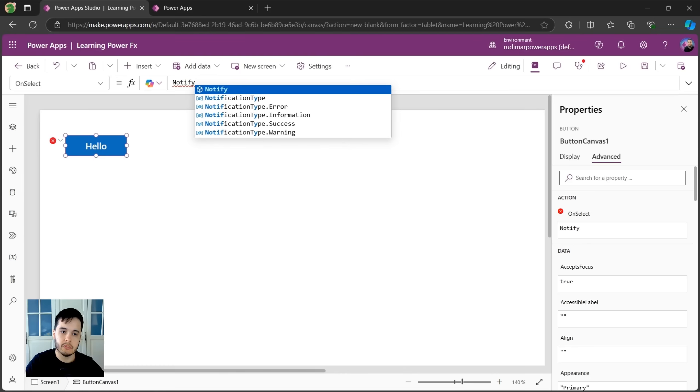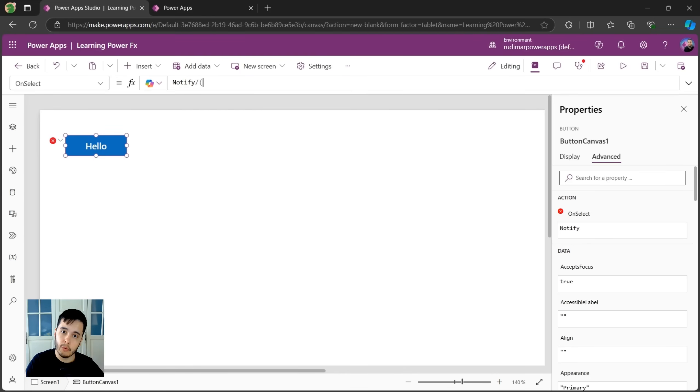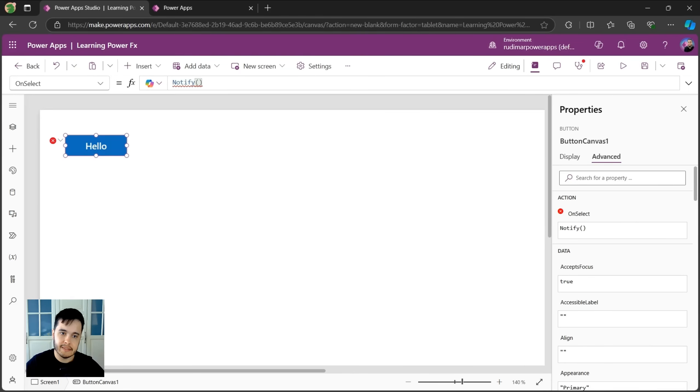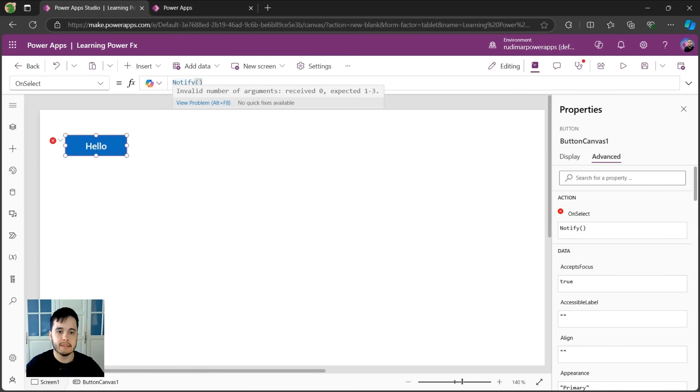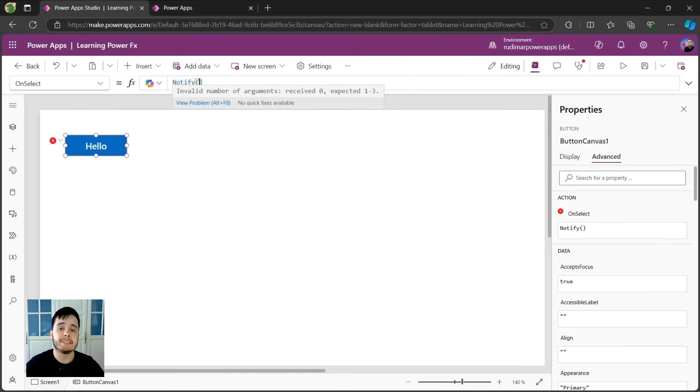So it's a function. It means we need to open and close parentheses. And inside these parentheses, we add the parameters of the functions, the arguments. The notify function expects a parameter that's the text that's going to be shown to the user.